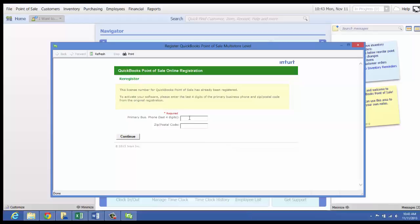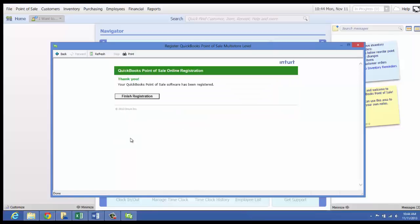You need to put your primary business phone number in there — just the last four digits. Then you need to put in your zip code, and then you can click Continue. It will tell you thank you, your QuickBooks Point of Sale software has been registered. Then go ahead and finish registration.